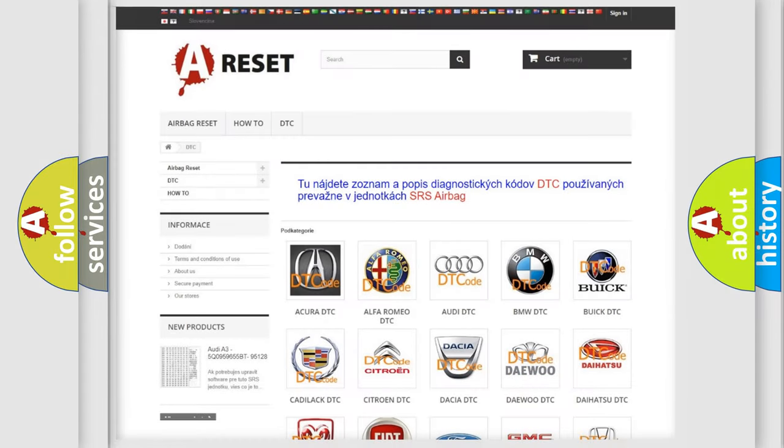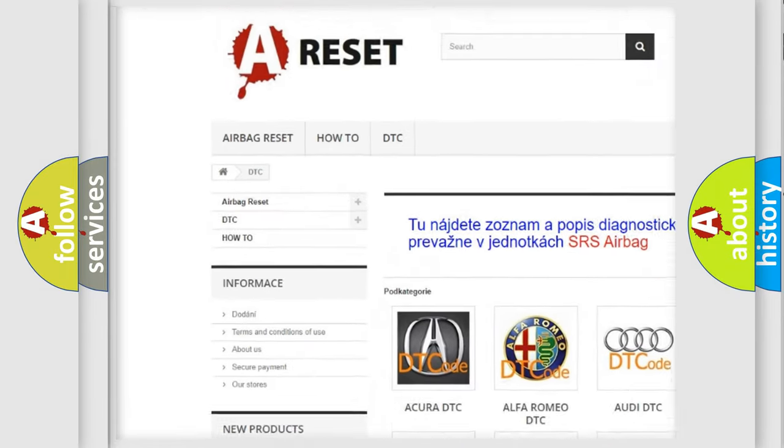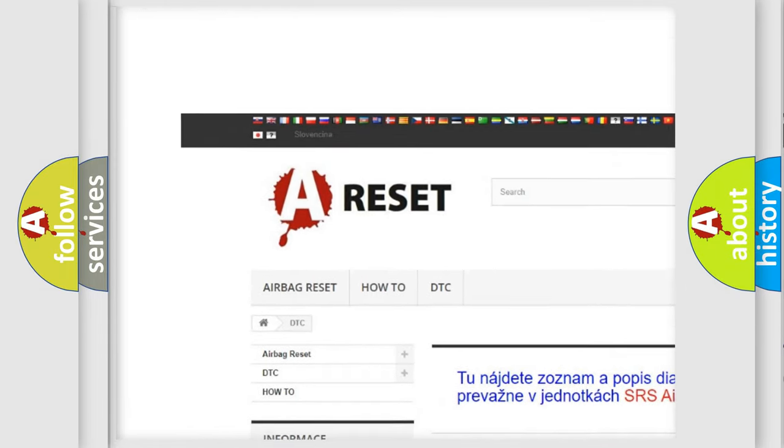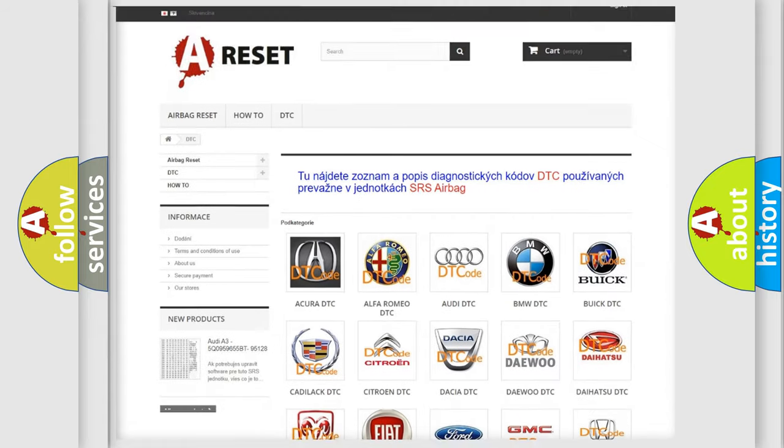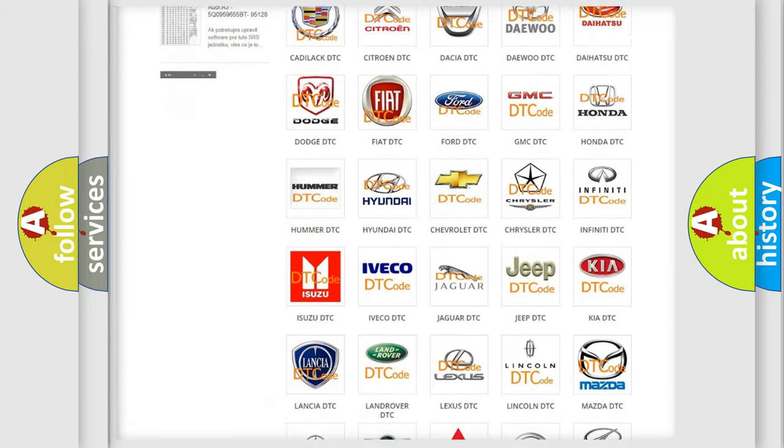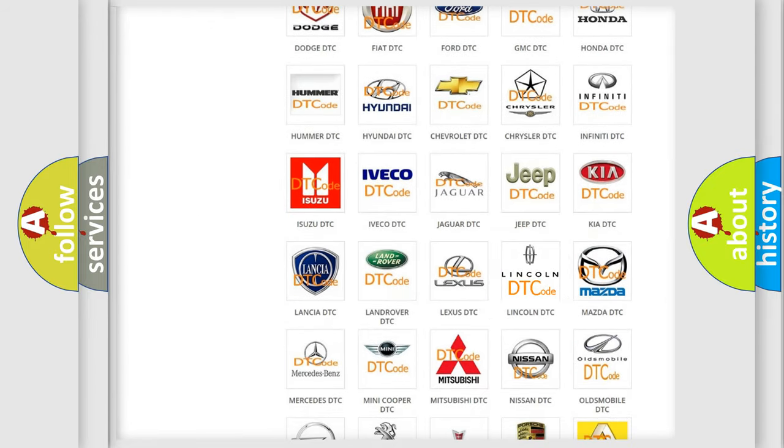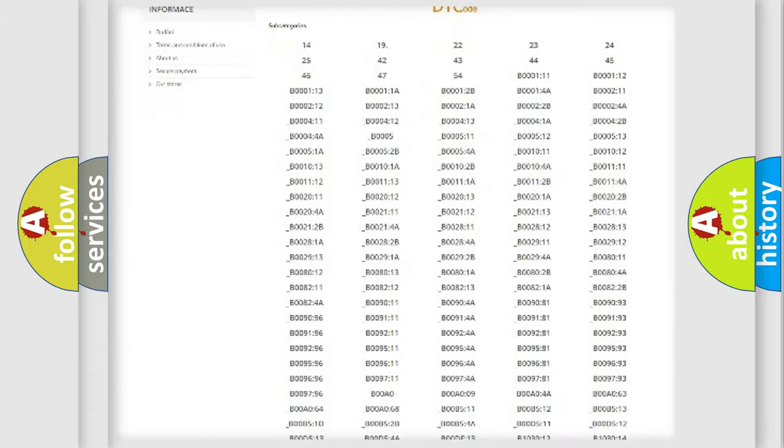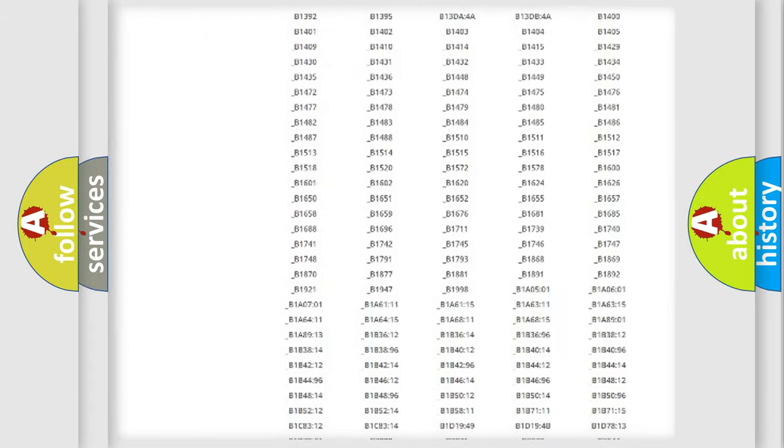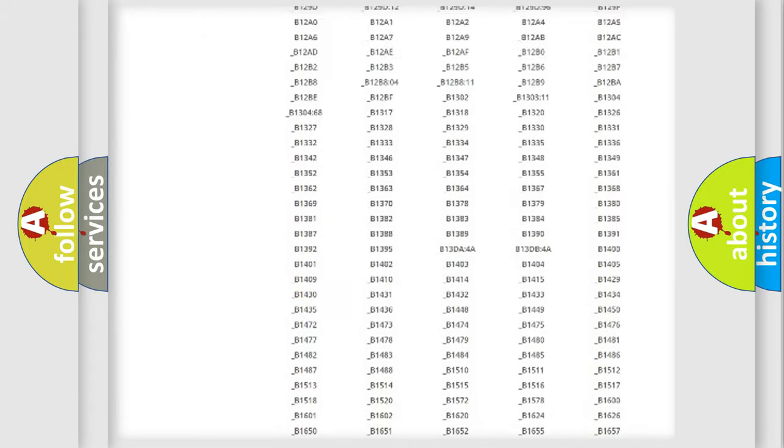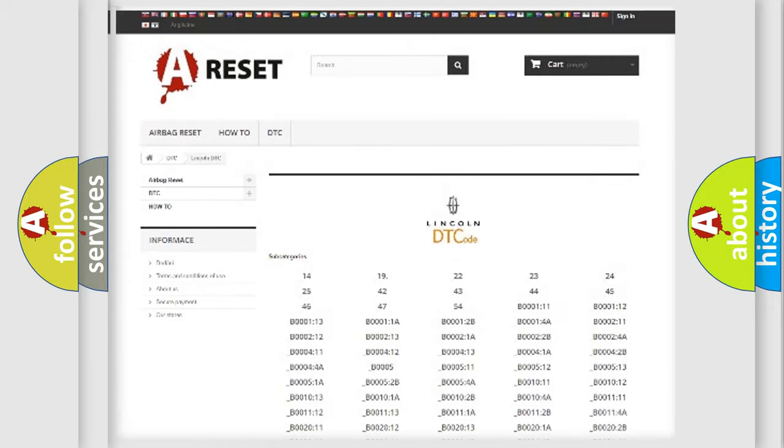Our website airbagreset.sk produces useful videos for you. You do not have to go through the OBD2 protocol anymore to know how to troubleshoot any car breakdown. You will find all the diagnostic codes that can be diagnosed in Lincoln vehicles.